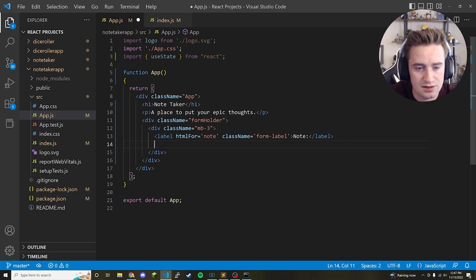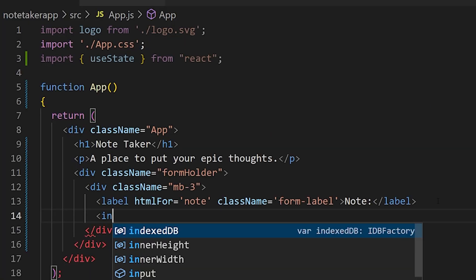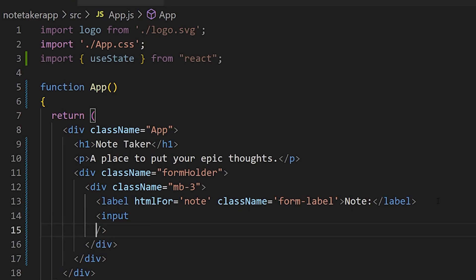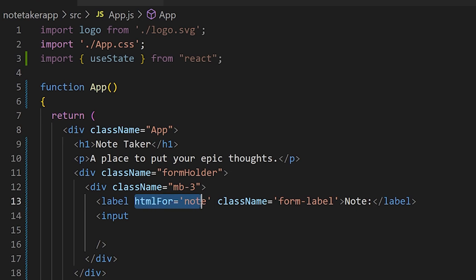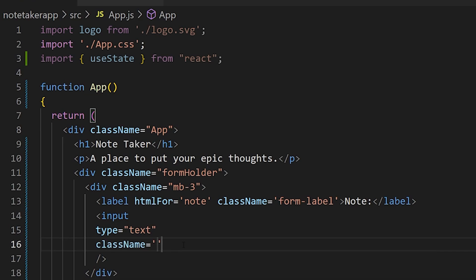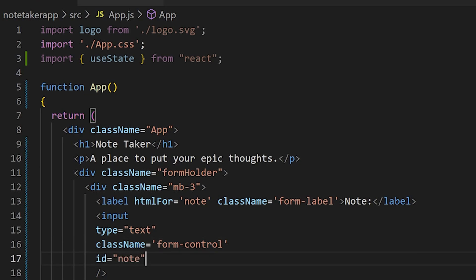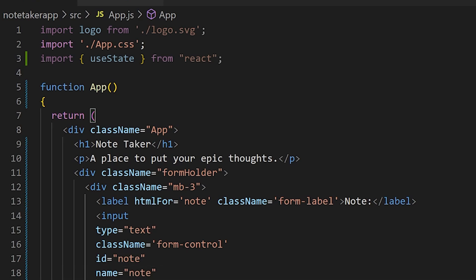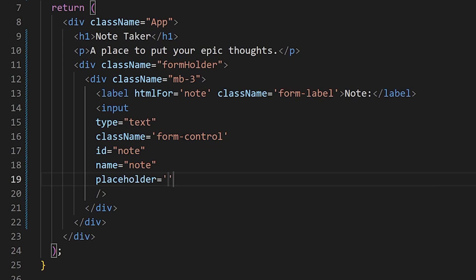Right below that label, create the text input field. Add an input tag with a closing tag and give it a few lines of space for properties. Set type to 'text', class name to form-control, id to 'note', name to 'note', and placeholder to 'Enter a note here...'.